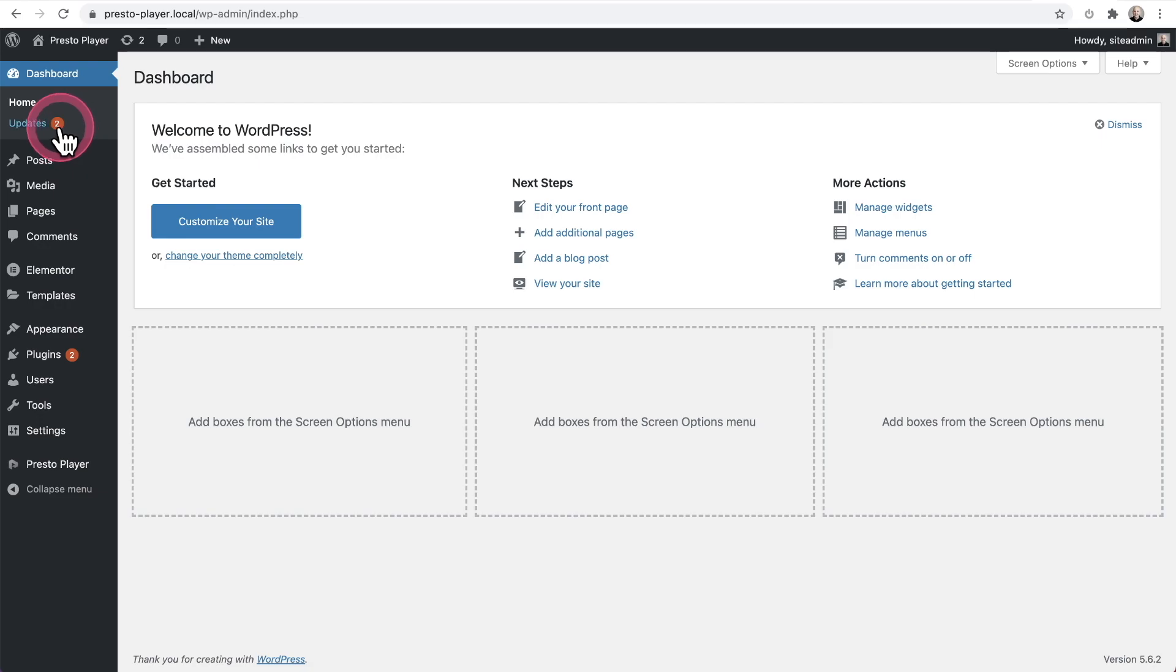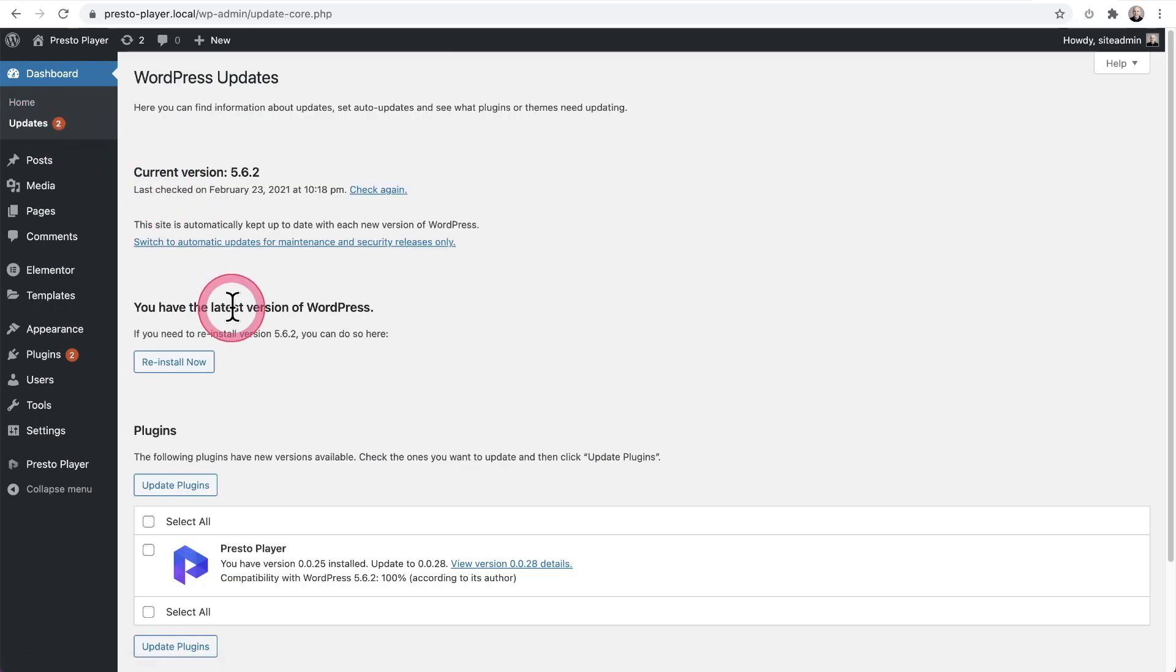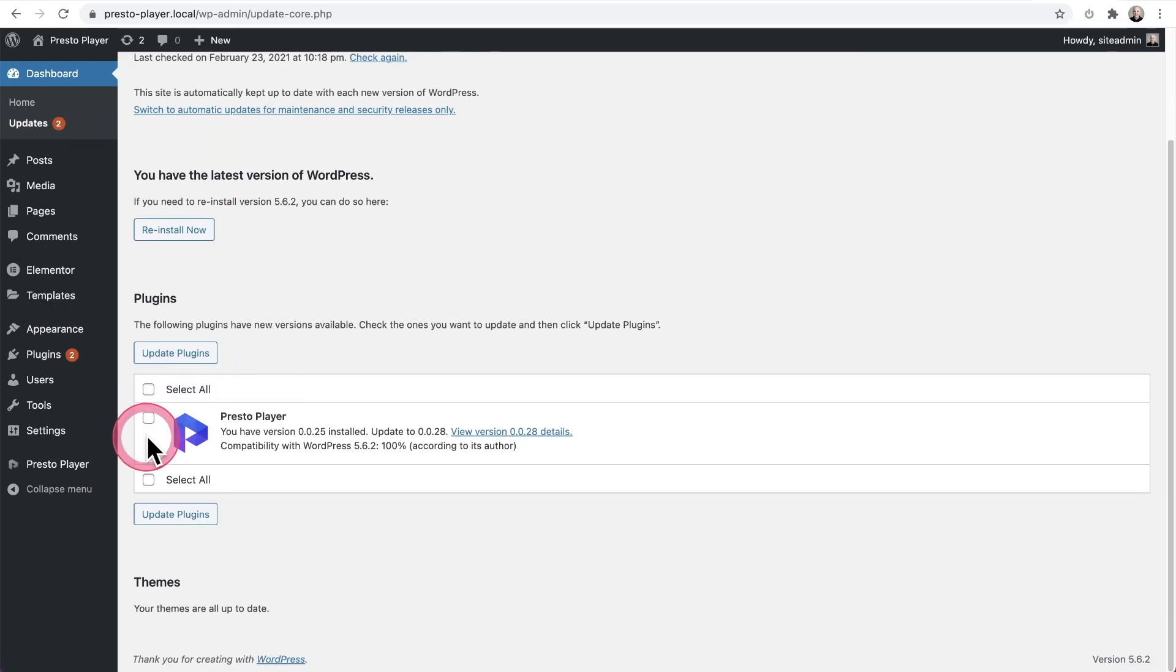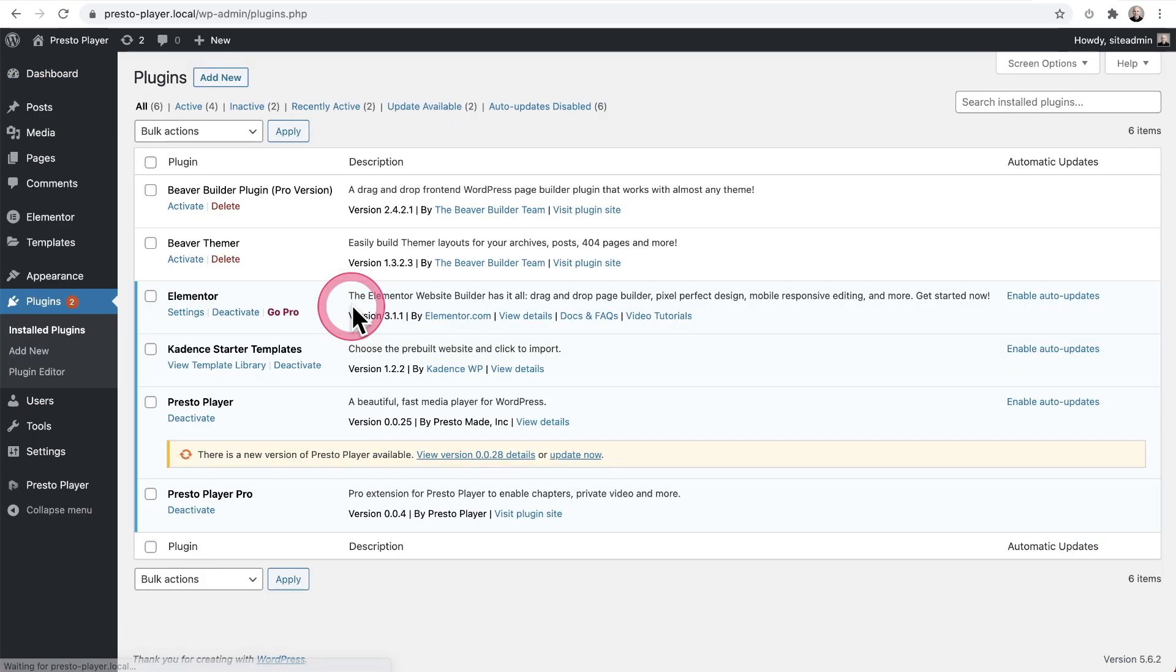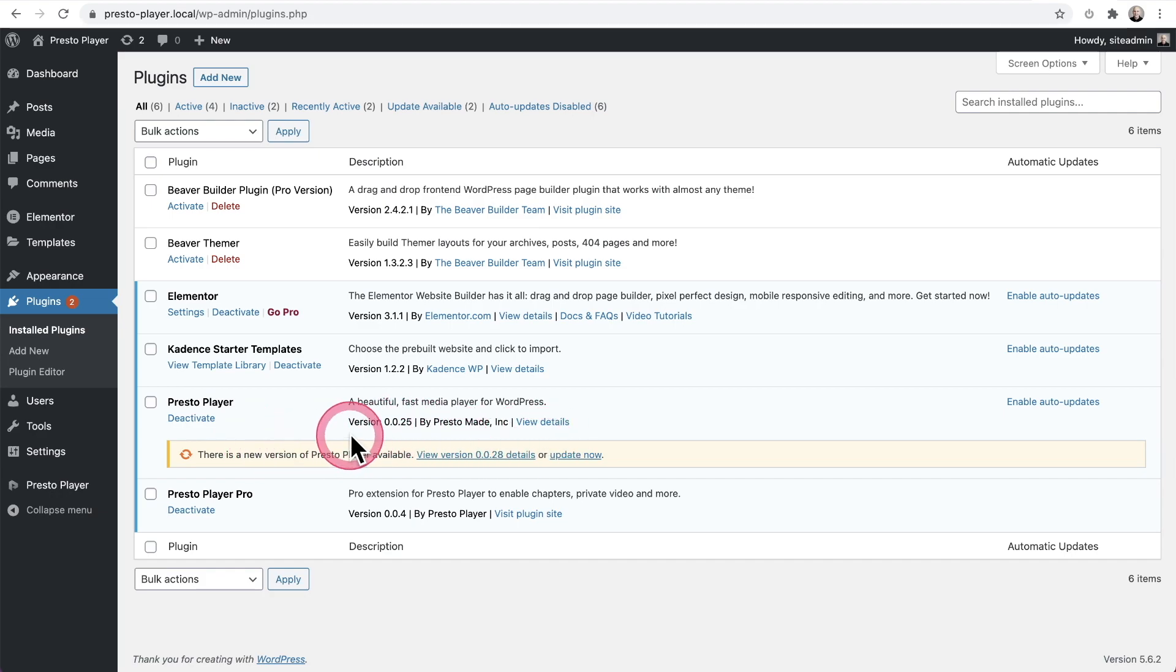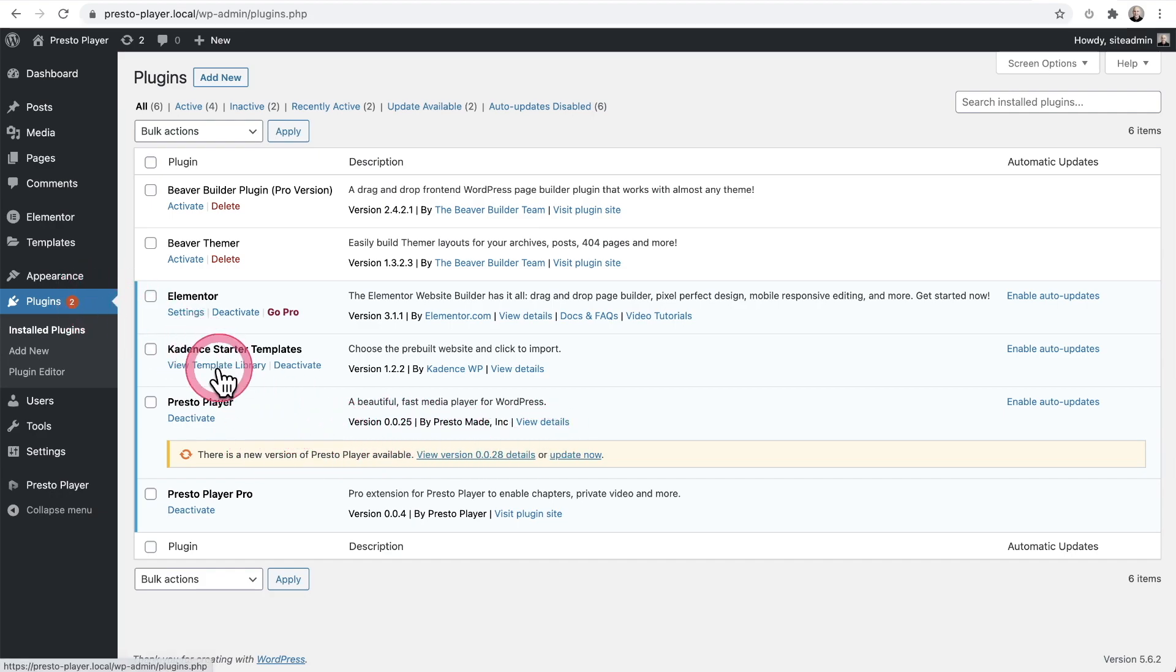So for example, there's a two here. And when I click on it, it's showing one update available. And the same thing when I go into plugins and I see that there's only one update available, but there's a number two here.